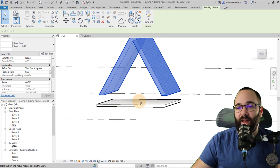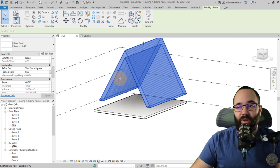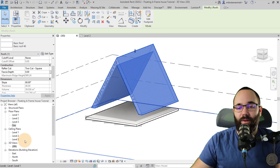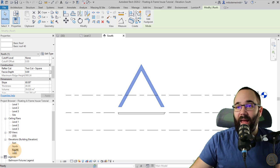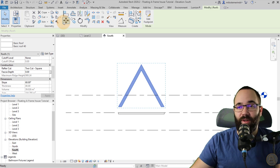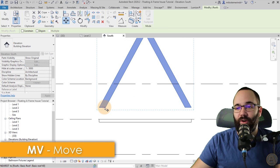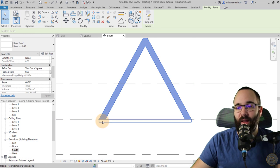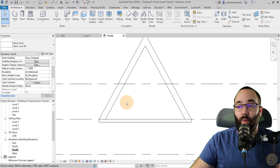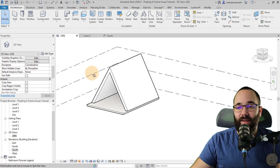Now we have a flat bottom of this roof but it's kind of up in the air. Select it, go to one of the elevations — I prefer the south elevation. Then go to the move tool, zoom in, click anywhere on the bottom, and move it down until it snaps vertically on top of this floor. Once we have that done, we can go back to our 3D view and continue.